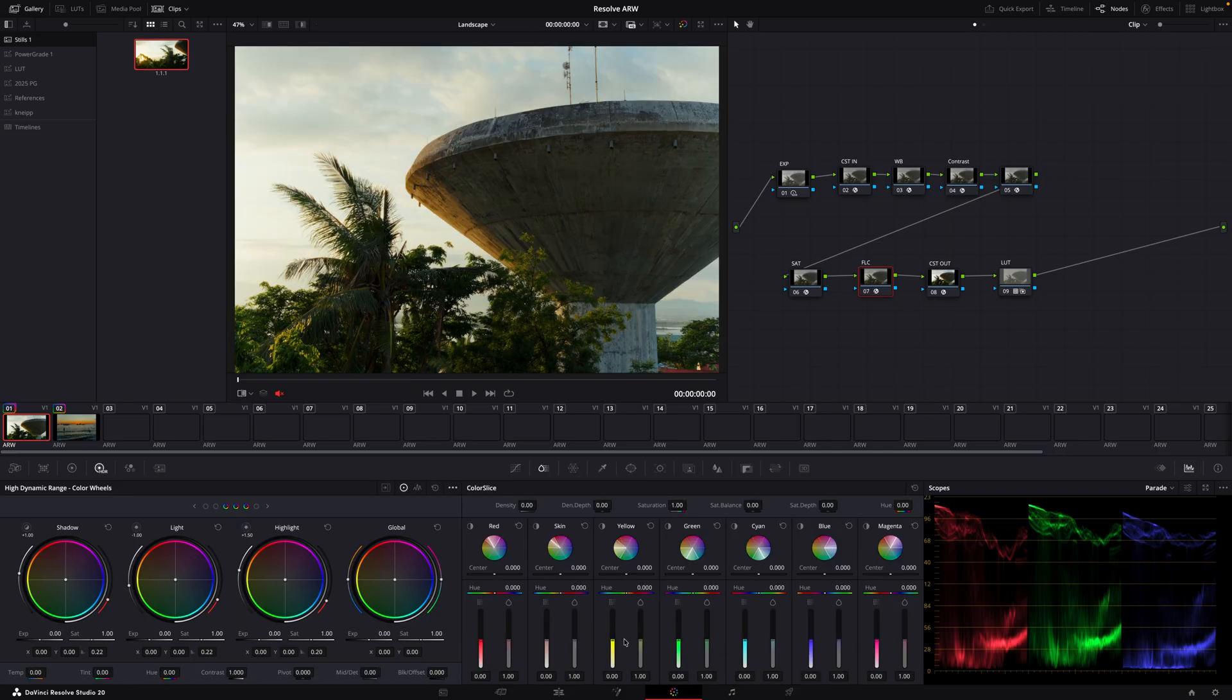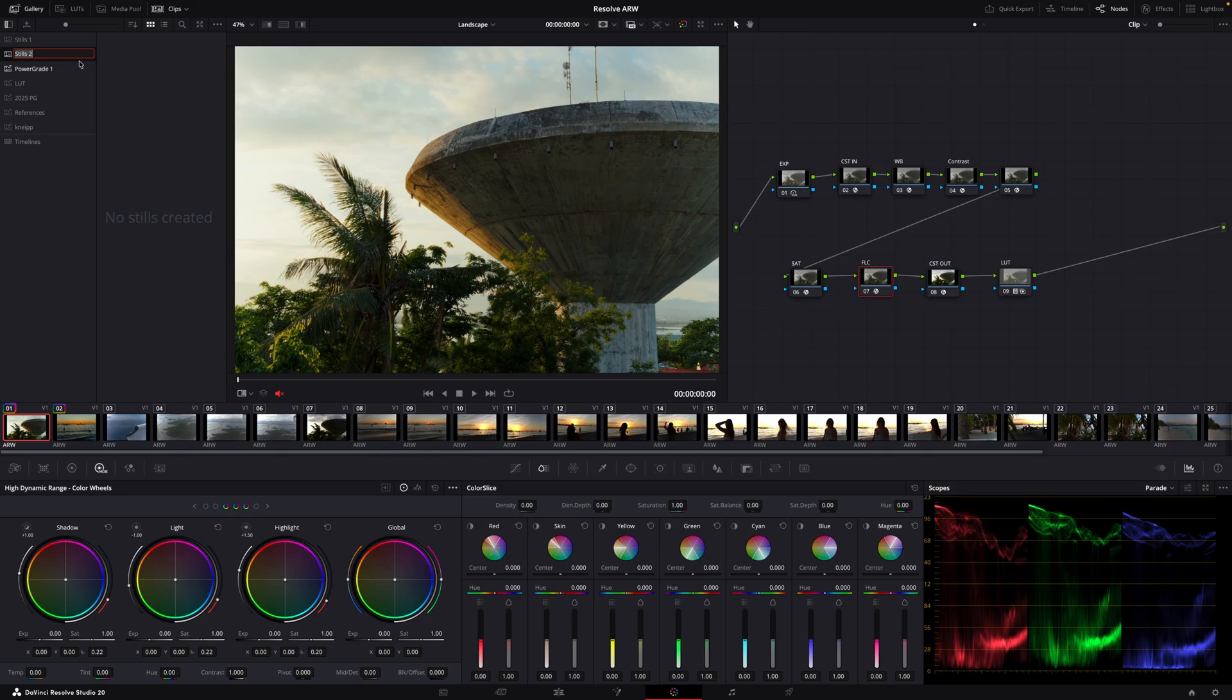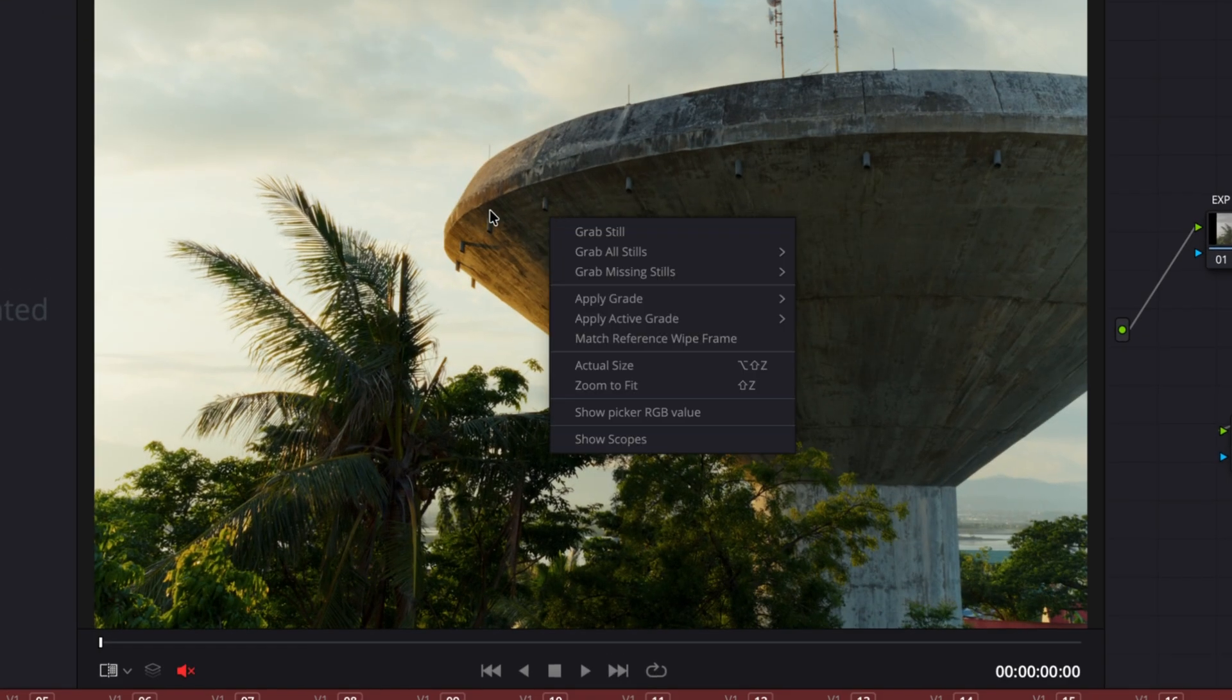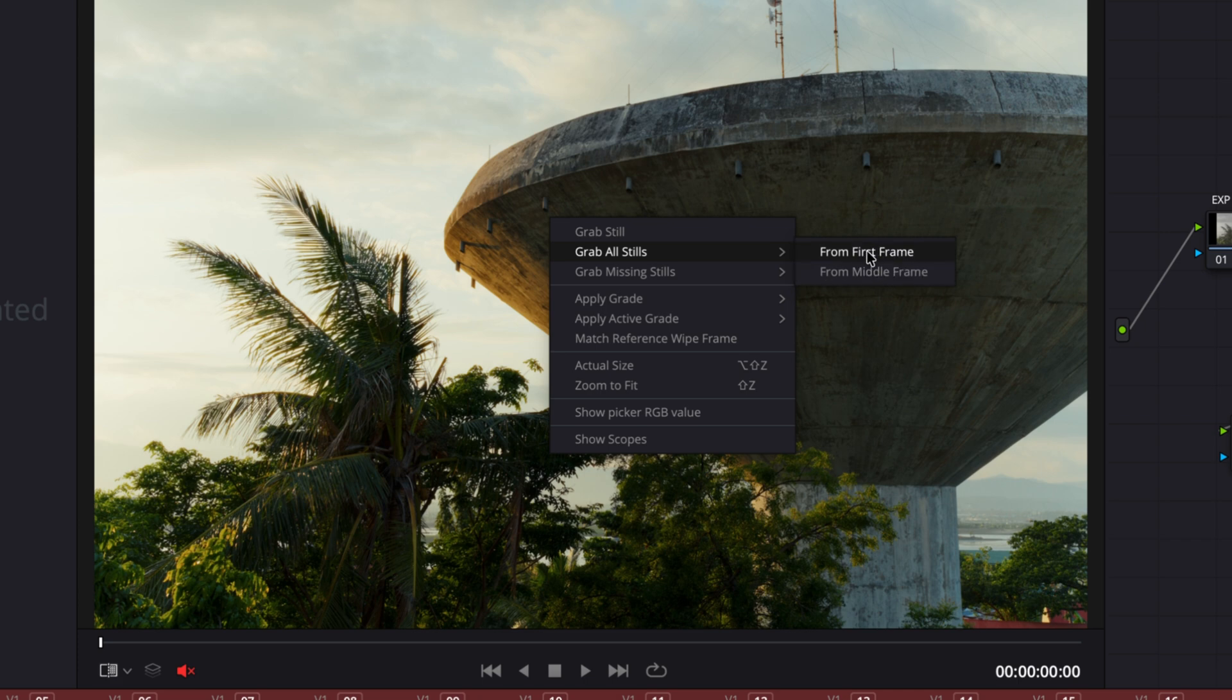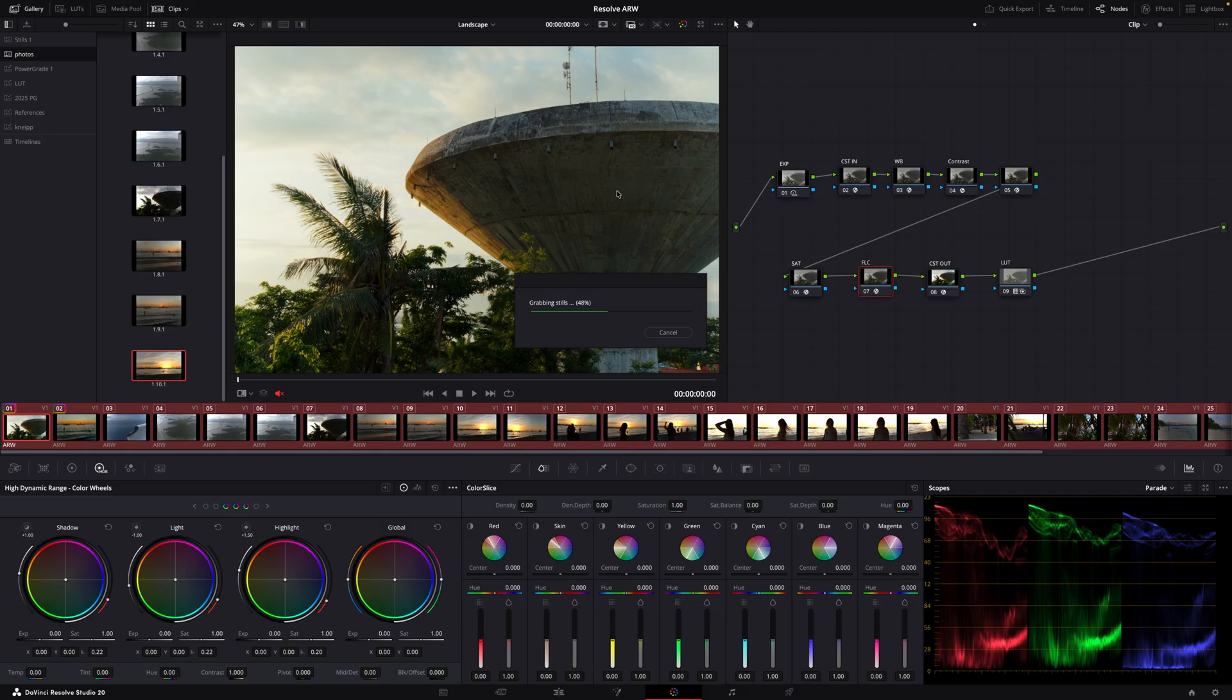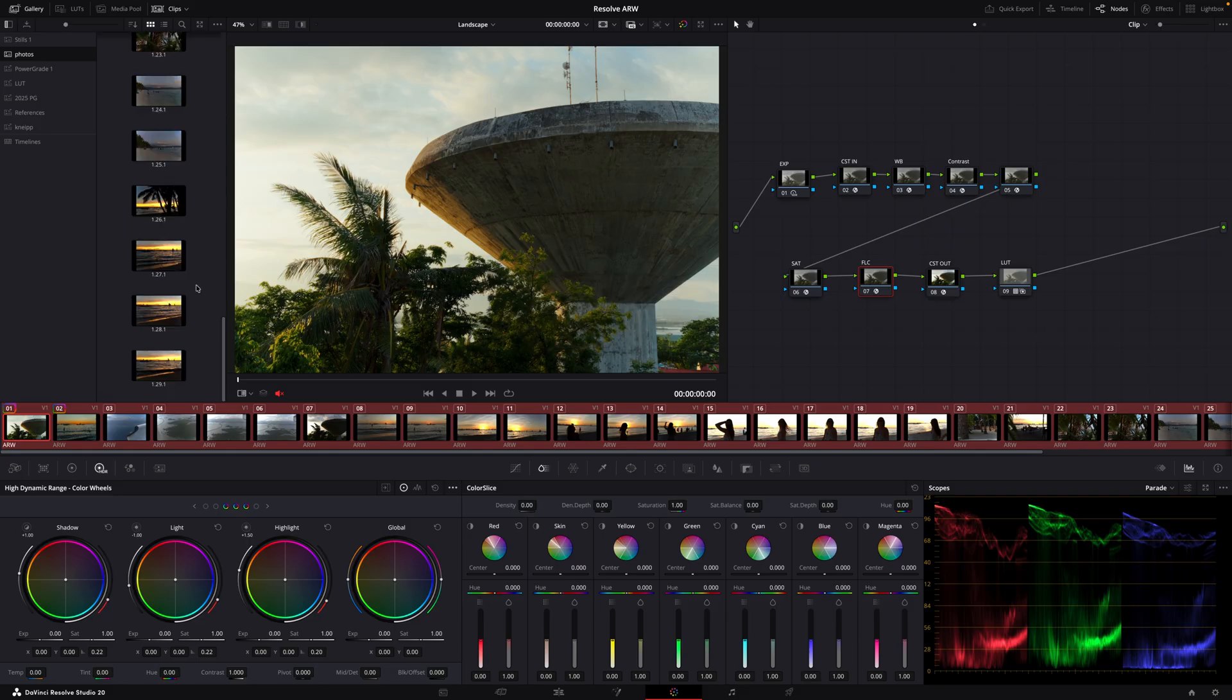is a better way. We switch to the color page. You can just create a new still album, we'll call it photos. Let's select all of the pictures we want to export. Now we just click here on the viewer and select grab all stills. First frame or middle frame doesn't really matter because it's all the same frame. Now it starts grabbing the stills and now we have them all here.